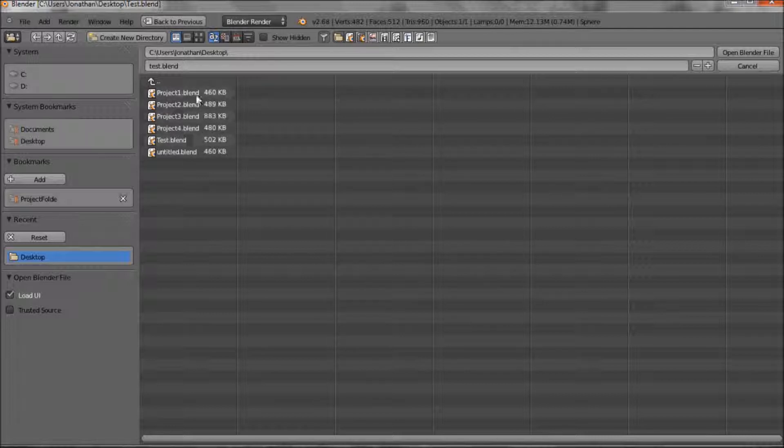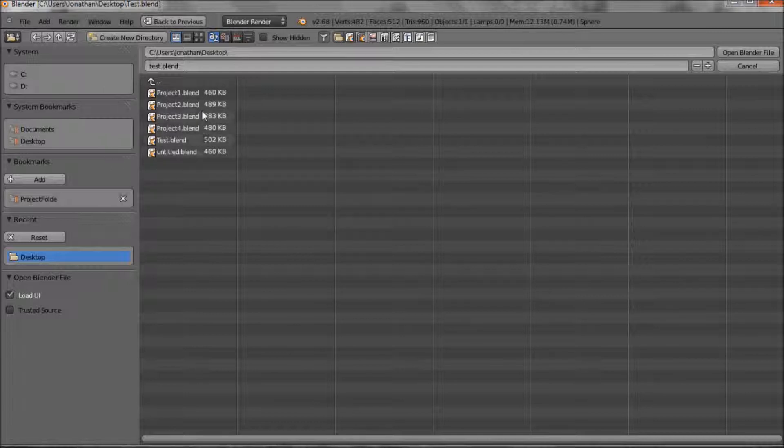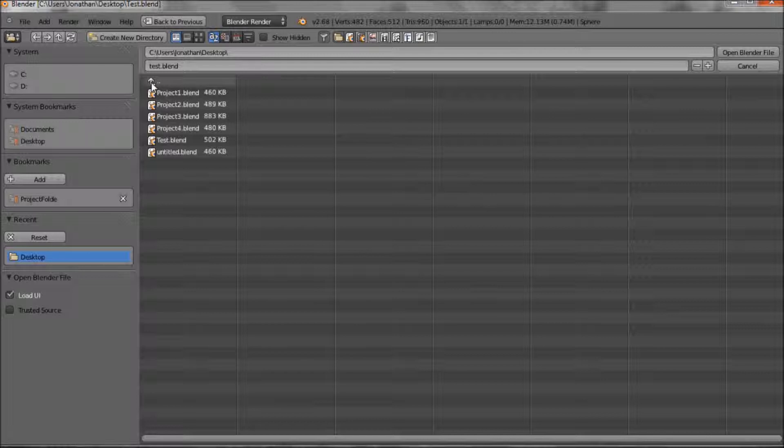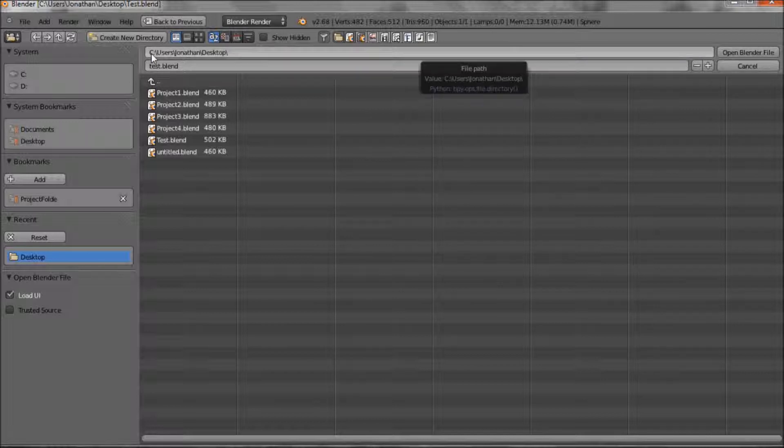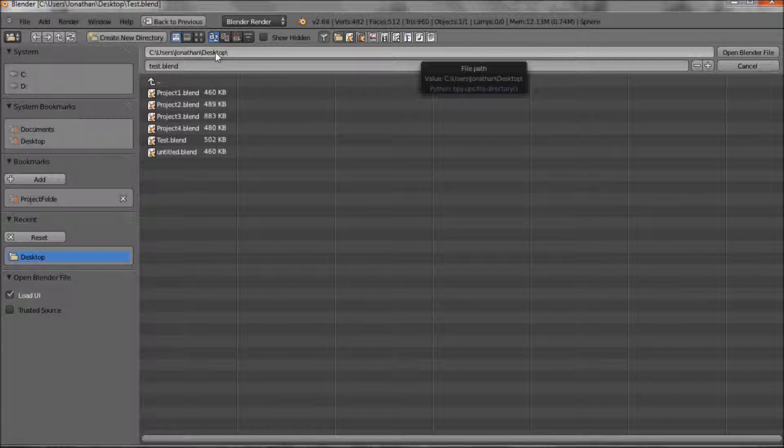But I now just want to have a look at how the documentation works. This little arrow means that it goes up one level. So at the moment we are on my C drive, the user, Jonathan, desktop.